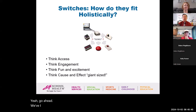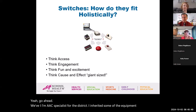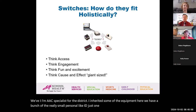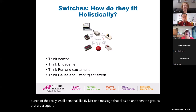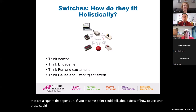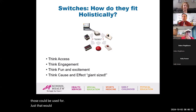I'm an AAC specialist for the district. I inherited some equipment — we have a bunch of the really small personal ones, like the single-message ID clip-ons, and the ones that are a square that opens up. Could you talk about ideas for how those could be used? We have a lot of them.